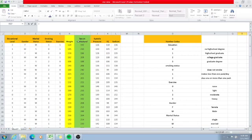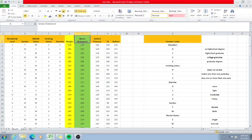Let's look at the columns of weight and serum cholesterol. Weight is a ratio variable and serum cholesterol is also a ratio variable, where the values are measured at the ratio level.